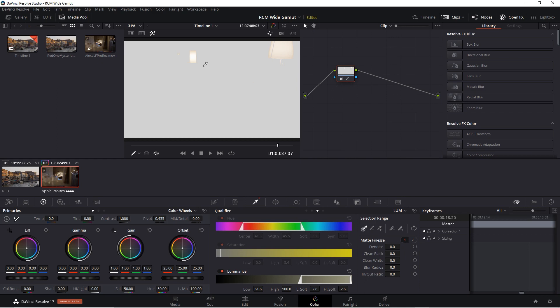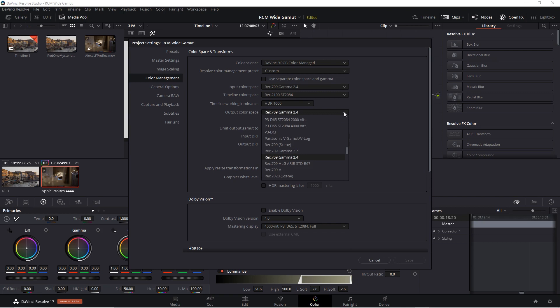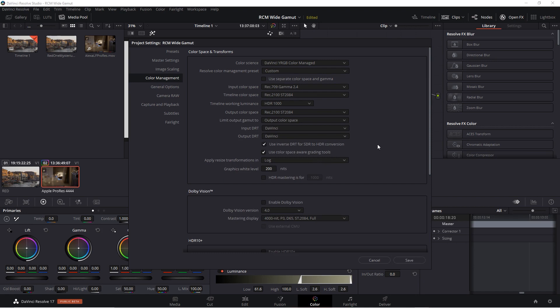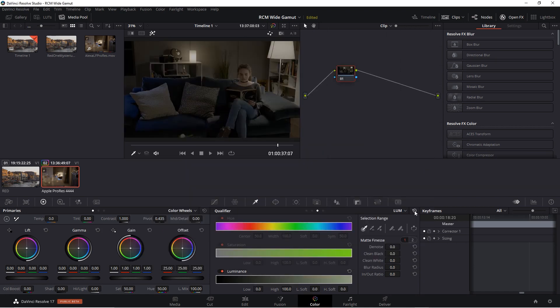Now of course if you're already grading, you don't want to change the timeline color space halfway through the project. So this is really just for a demonstration. Let's move on to the Curves tool. In fact, let's try the Curves tool in the HDR space. I'll leave the timeline color space set to Rec2100. And I'll also change the output color space to Rec2100. Click Save. I'll go ahead and reset the qualifier. I'll skip over to the Curves tool.